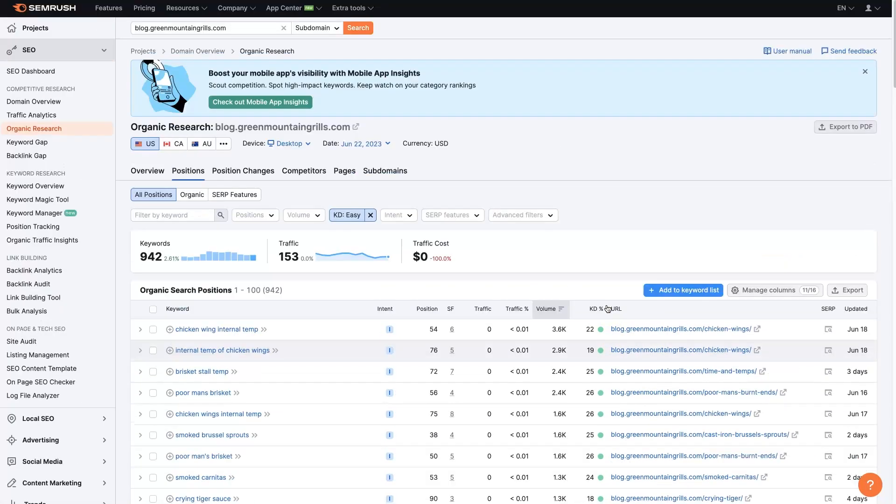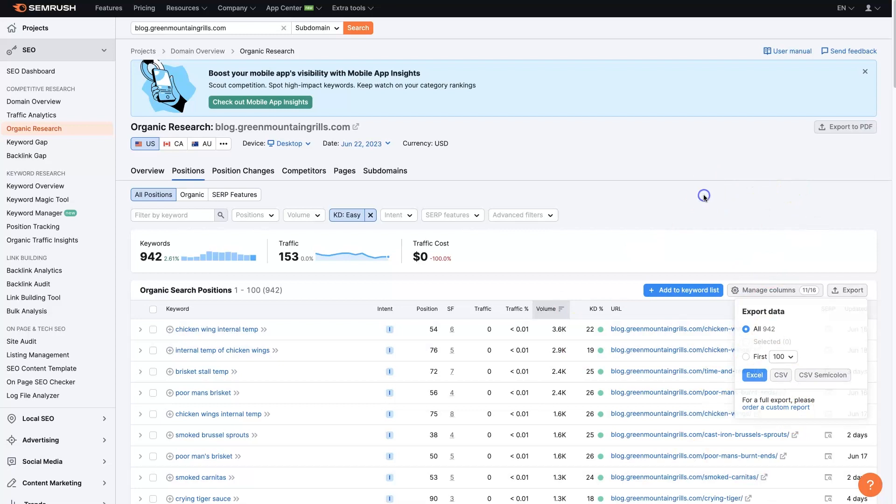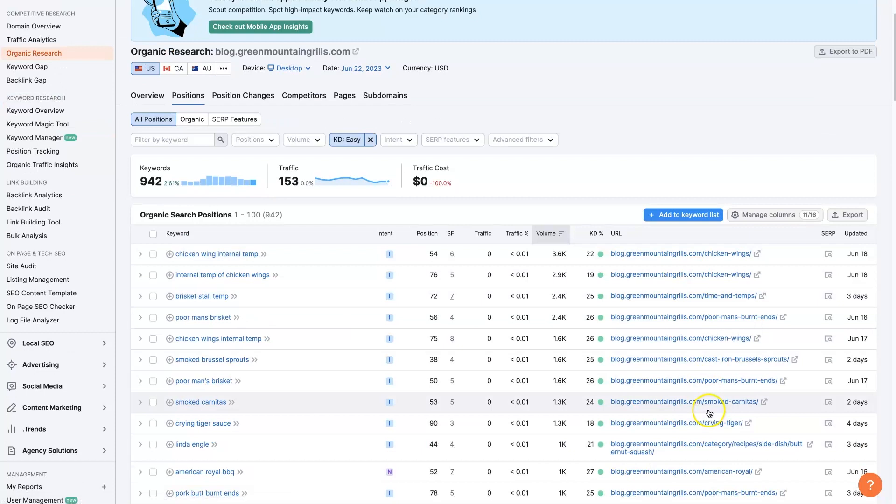Now you can also export this. So we could go ahead and just export this information and save it for later and be able to come back and create blogs that are superior to our competitors.